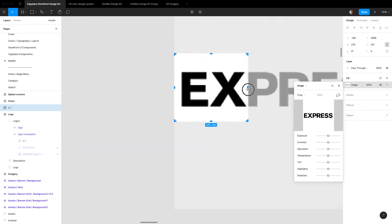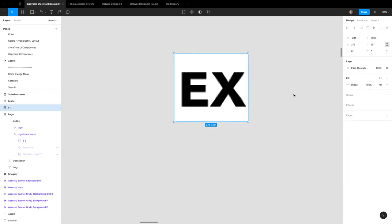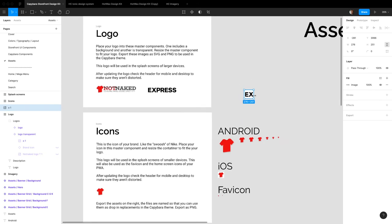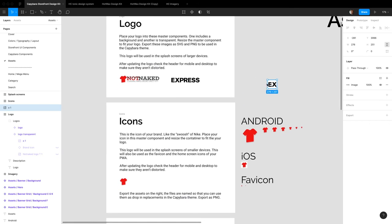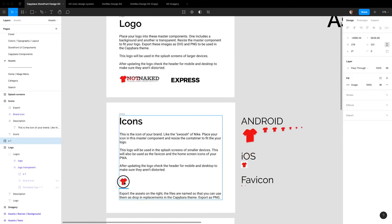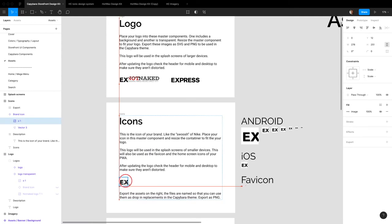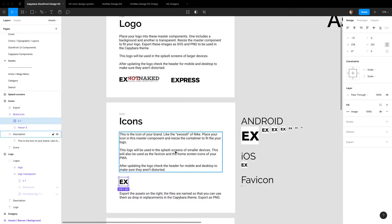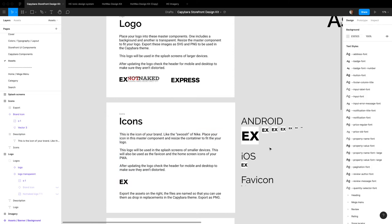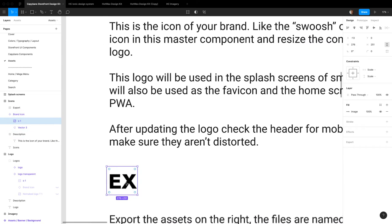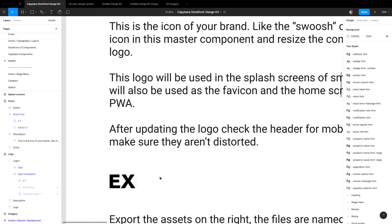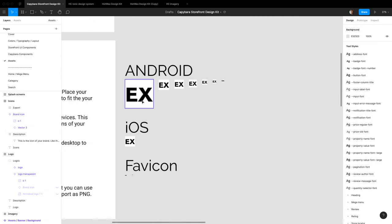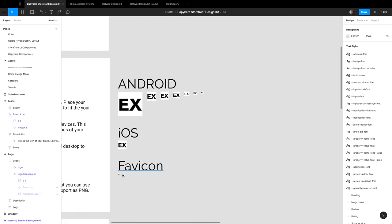So usually this is something that you would get from your design team or whatever. Or I guess if you're that person, you'd be doing it. You just slap this in here. And once again, you just center it. If you feel like you need to make it a little bit smaller, do that. And now you have all of your sizes right here. All of your assets that you need for your icon, home screen icon, and your favicon.